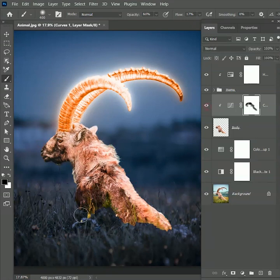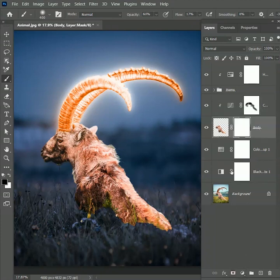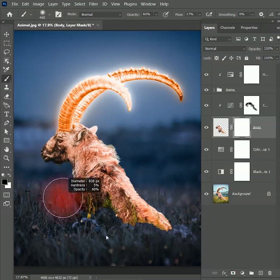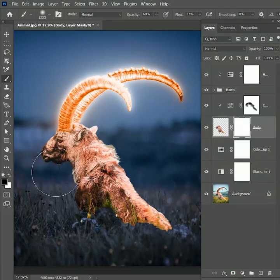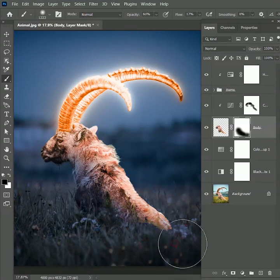But the body is not merging with the background. It's looking out of place. So to fix that, select the body layer and add a layer mask on it. Take the brush tool, increase the size, and paint over the bottom part to merge it with the background. You can take your time to do this part.